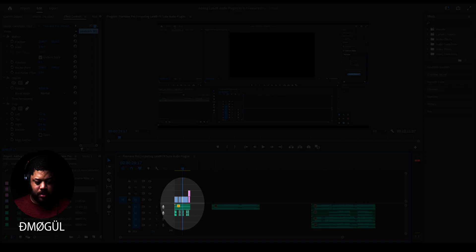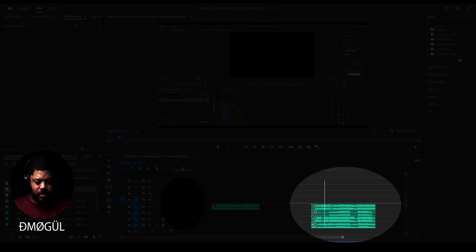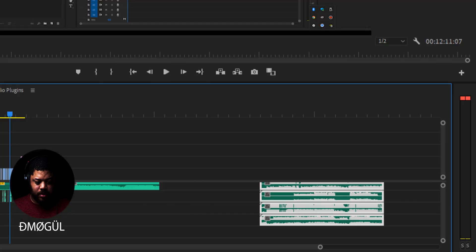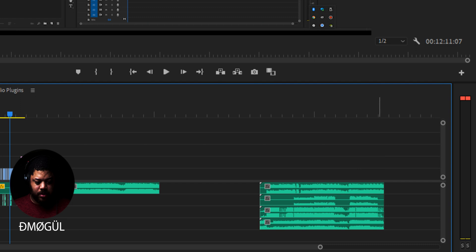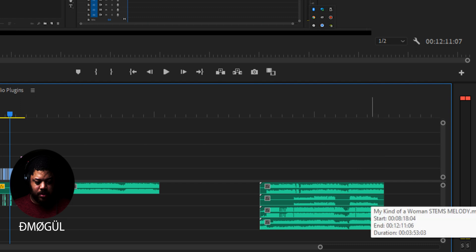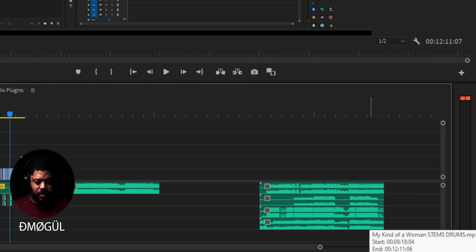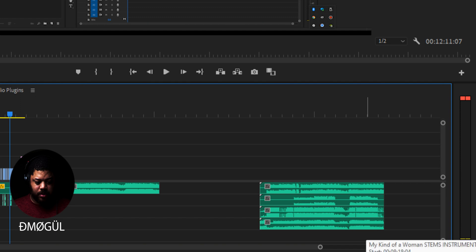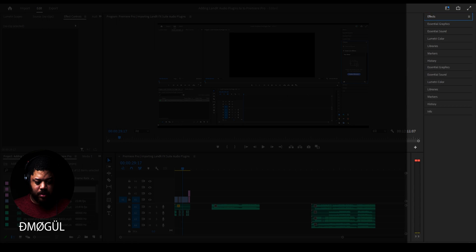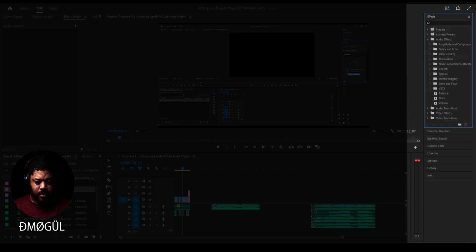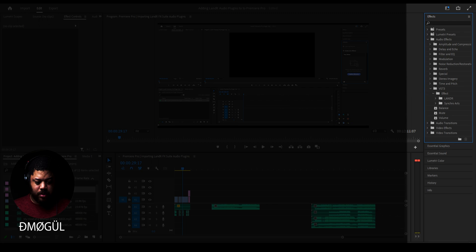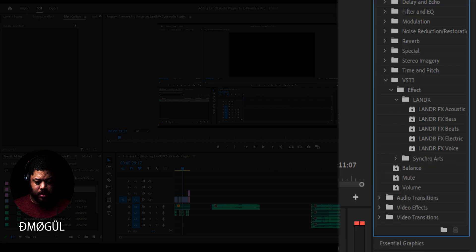Now that we've finished this process, we can work on this. This is another set of tracks I downloaded. Mousing over them: this one is the stems melody, which has the vocals in it. This one is the bass. This one is the drums. And then the instruments. So I'm going to go to the effects panel and go to audio effects. Right here you see VST3. Click on it and click on effect. You see Lander — all of my Lander plugins are right under here.